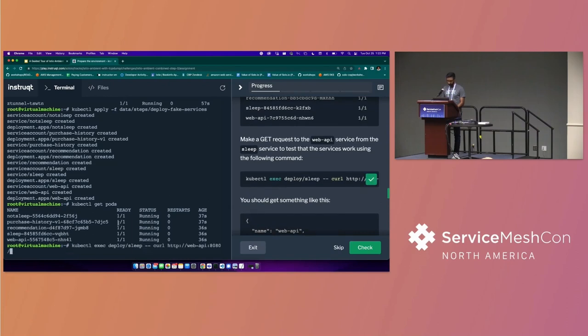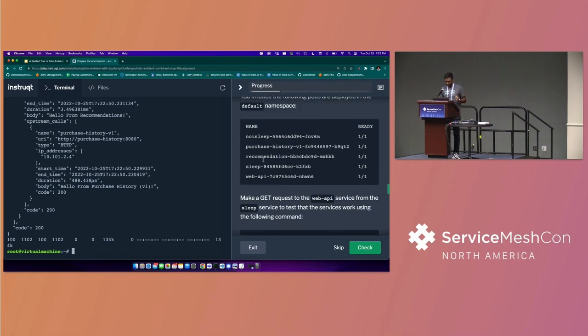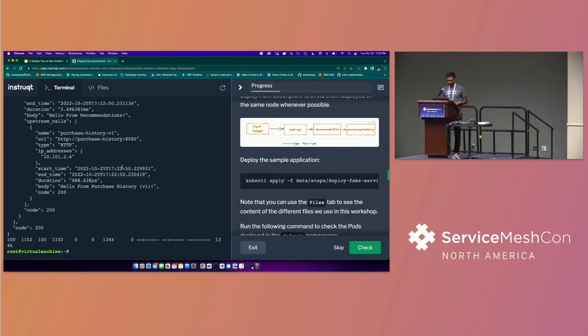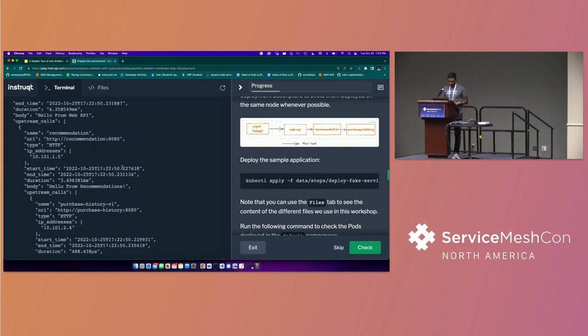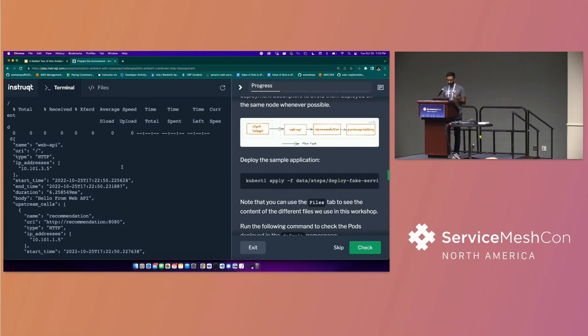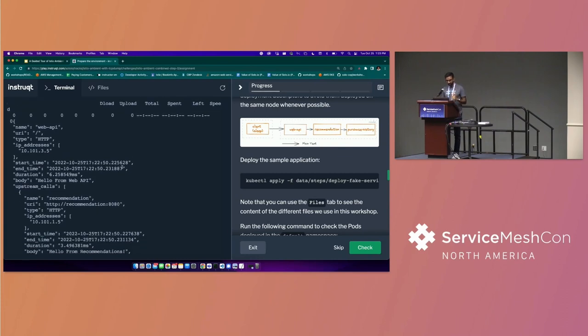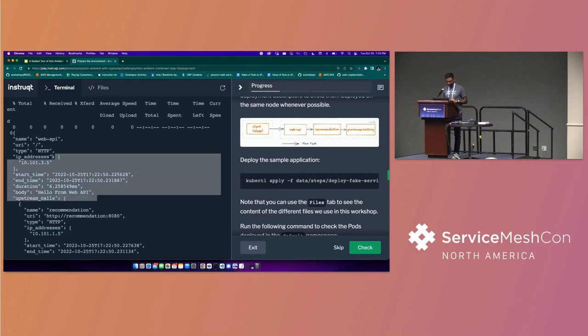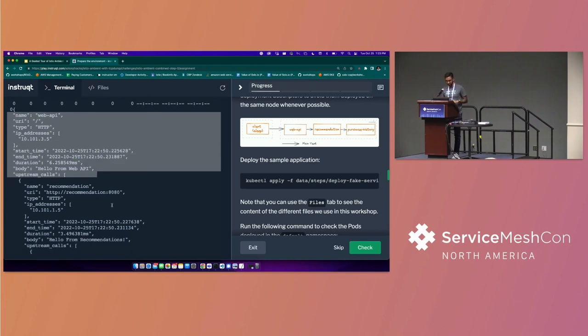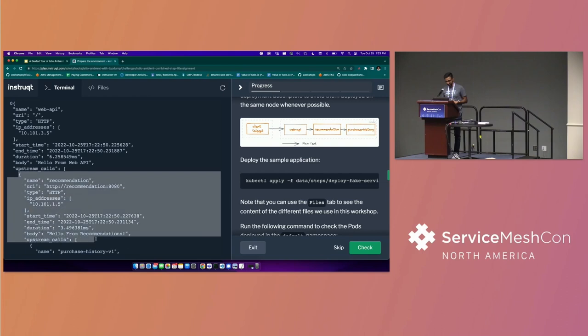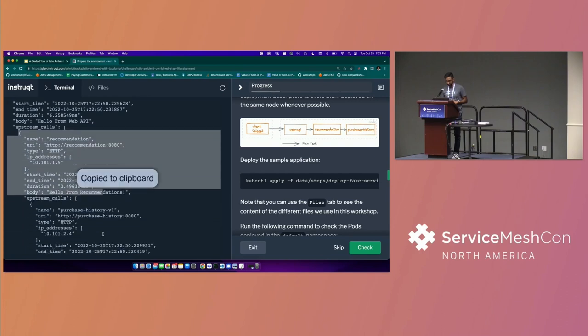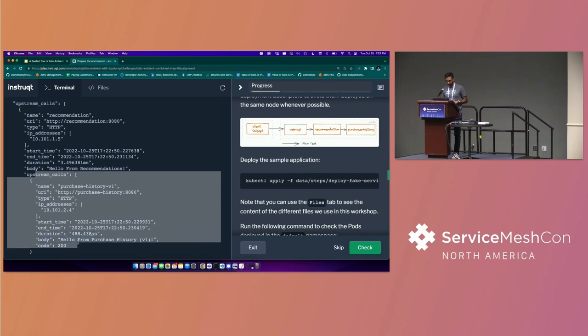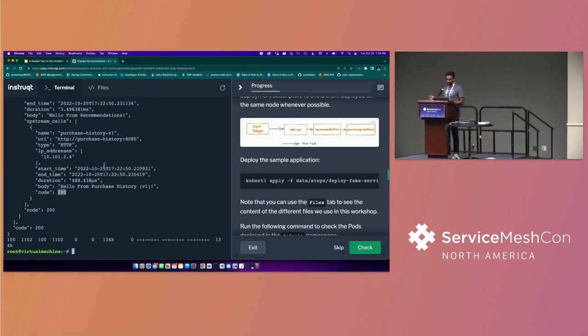To make sure that they're working, we're going to exec into the sleep container and then from there, we'll call, going back up to this diagram, from the sleep container, we're going to exec into that and from there, we're going to call web API. Web API is going to call recommendation. Recommendation is going to call purchase history. If you look at the output that from the curl command, which called web API, you can see that this stuff from the top is from web API, but web API calls a recommendation and it embeds that response into its own response. So if you look in the JSON one step deeper, you'll see this is a recommendation. And then if you go look at one more level into it, you'll see purchase history. And then the 200, 200, 200 means that all three of them succeeded well.